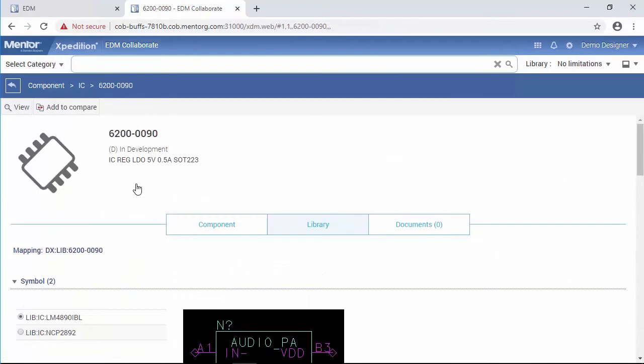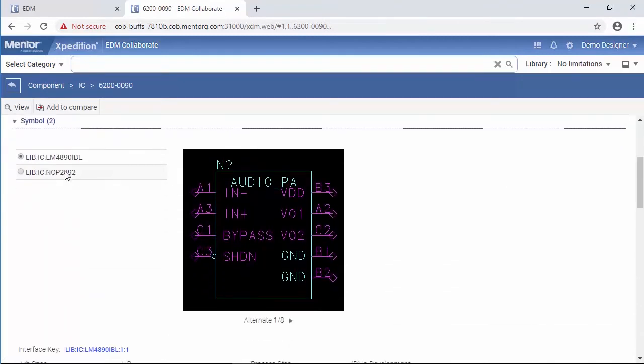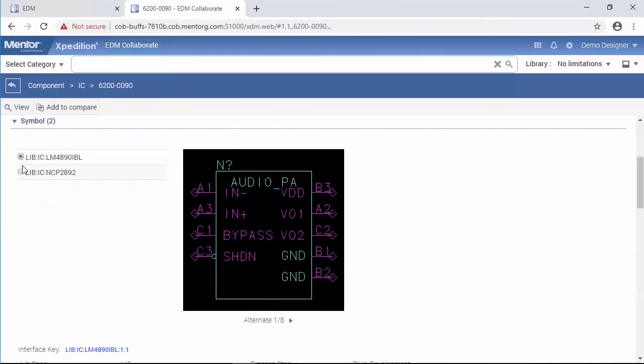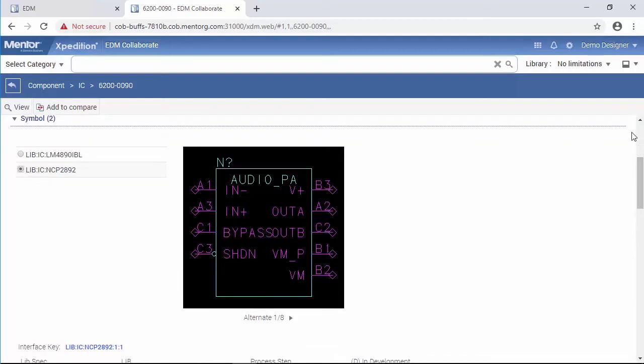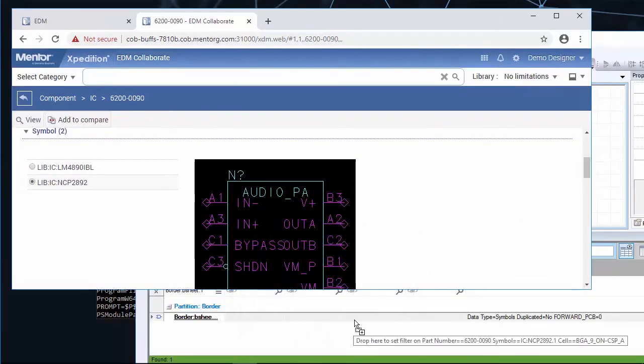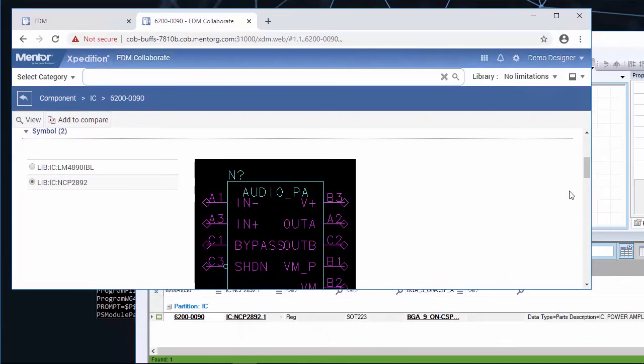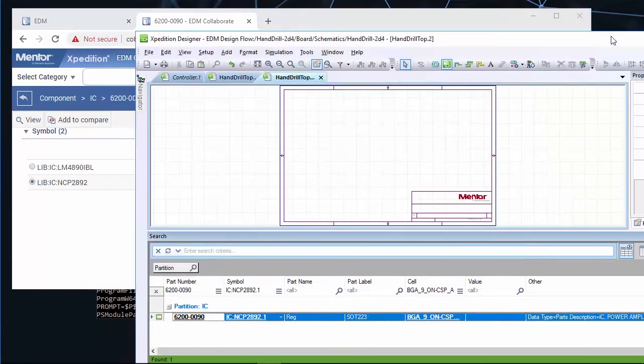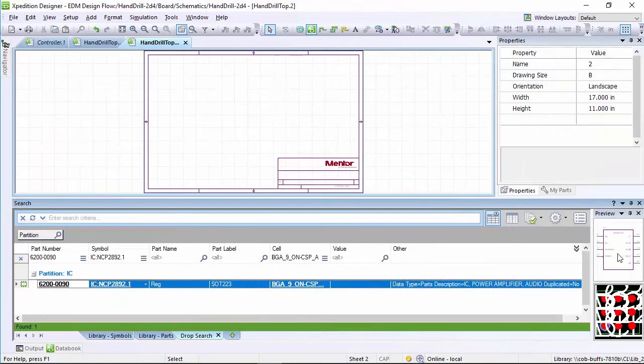For components that have alternate symbols, designers can select which symbol to view and drag a specific representation to the Designer search window. This will specifically preload the selected symbol to simplify placement.